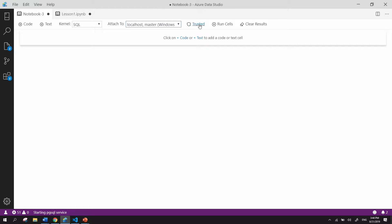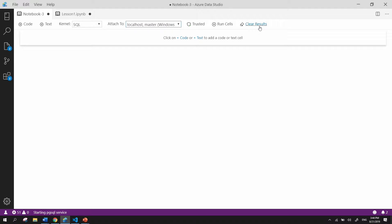Next, we're able to make sure that our Notebook is trusted, have the ability to run all the code cells of a Notebook, and then also be able to clear all the output from those code cells easily from a click of a button.